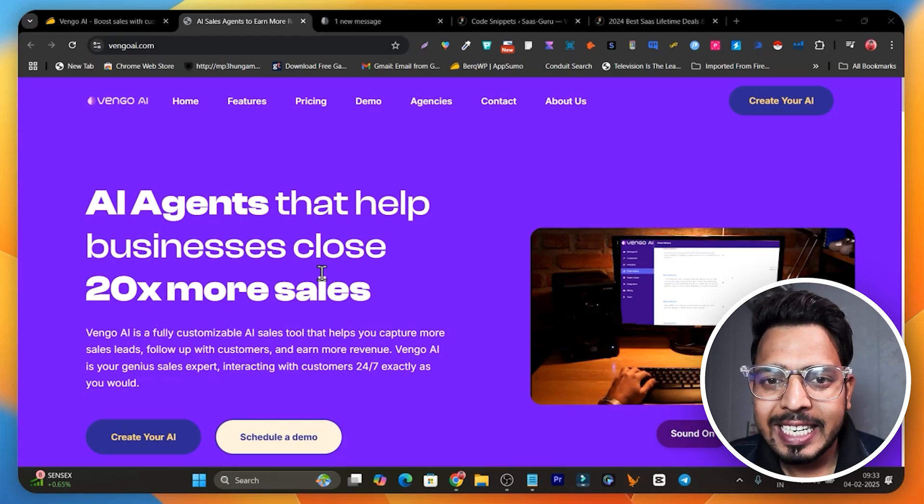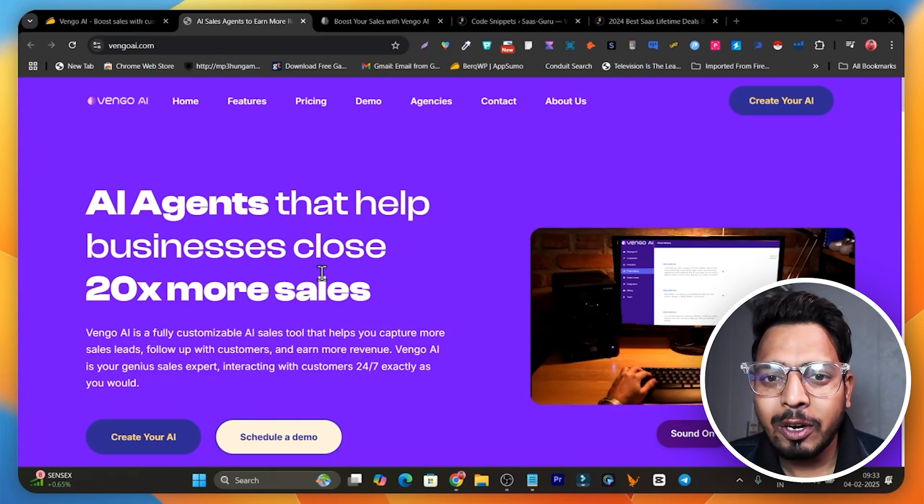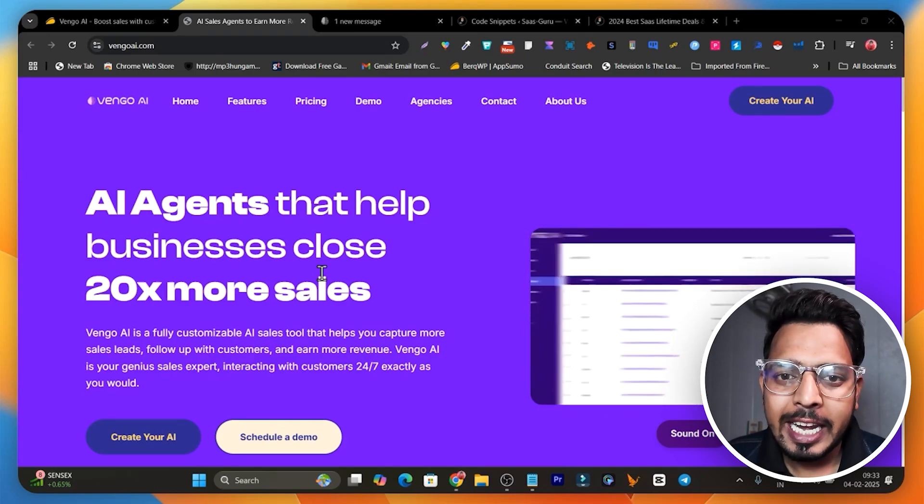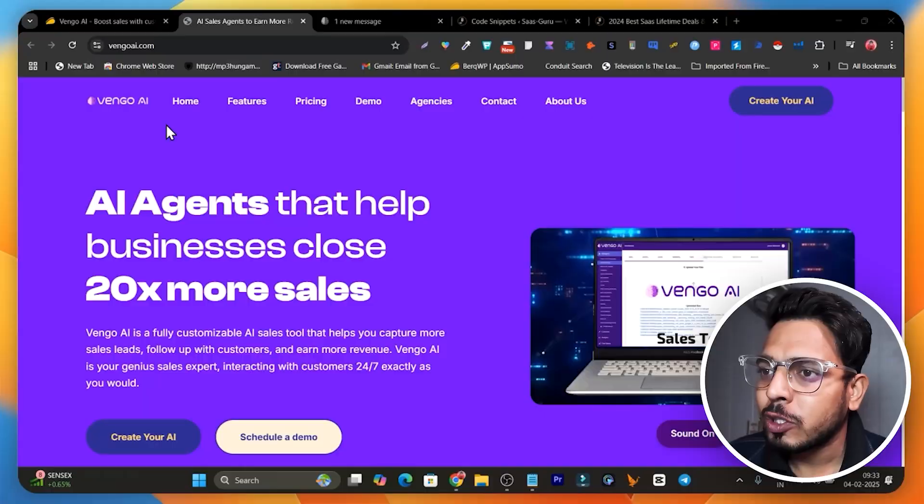Hey guys, this is Basant here. Welcome back. In today's video I'm going to talk about an AI agent builder. With its help you can create a sales agent and install it in your website in just a few clicks — these AI agents are going to close sales for you, bring in leads, and even follow up with your customers.